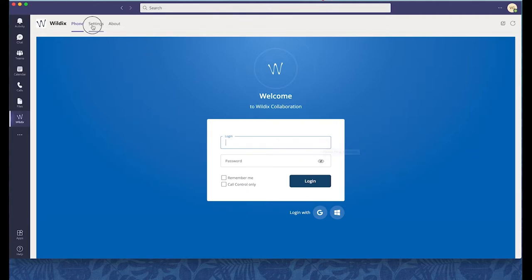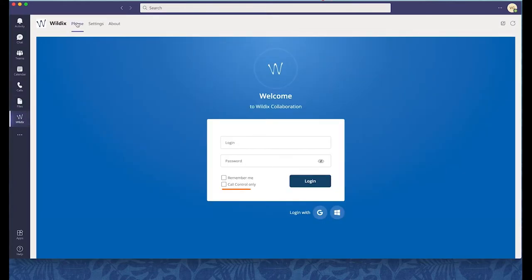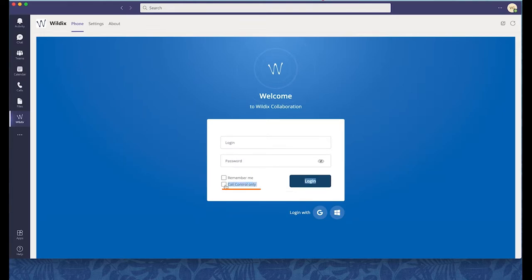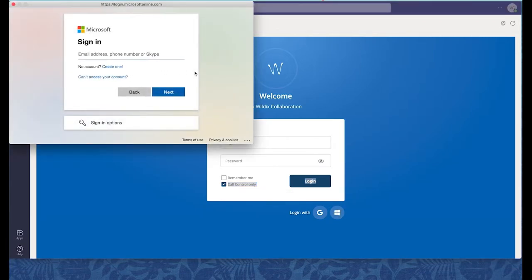Make sure you enable the option Call control only when you sign in. Please note that this option must be first activated on the PBX. The minimum supported WMS release is 5.03. This version adds the possibility to use the second collaboration tab in control mode to make calls.